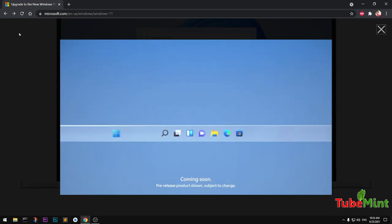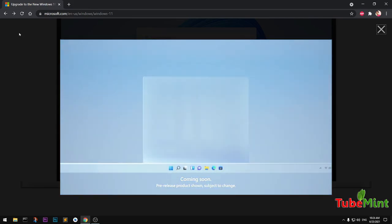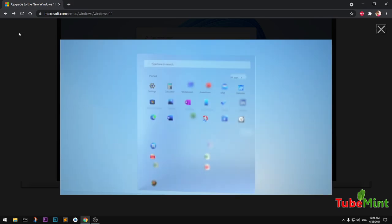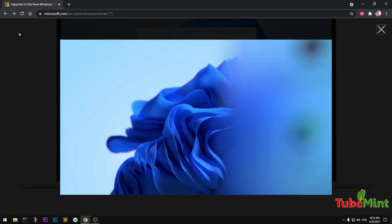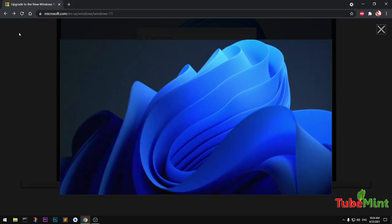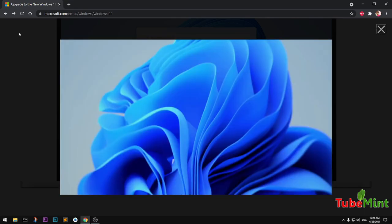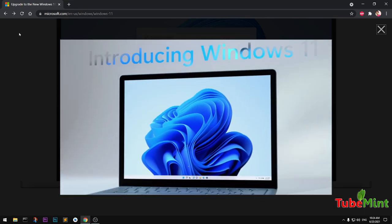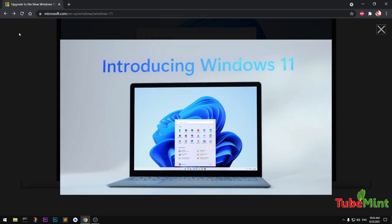Hello and welcome, my name is Amul and you are watching TubeMint. In this video I'm going to talk about the system requirements for Windows 11, whether a system meets the hardware requirements or not. So let's get started.